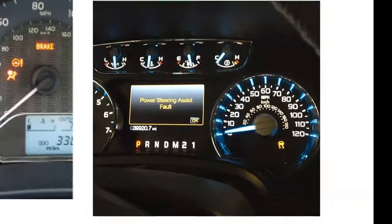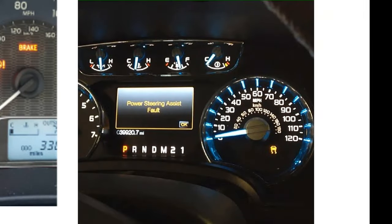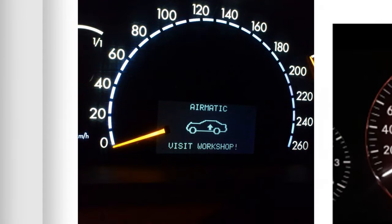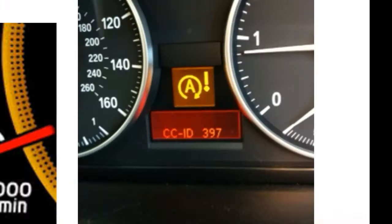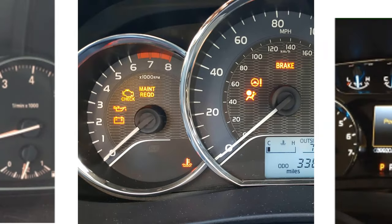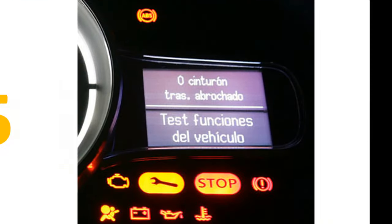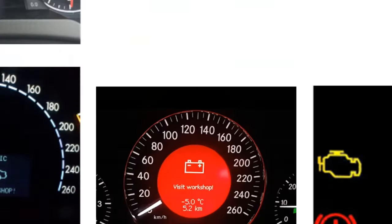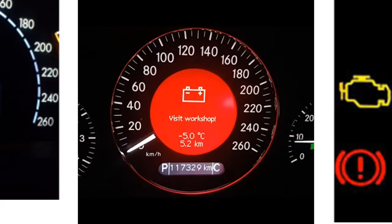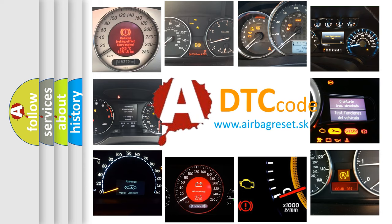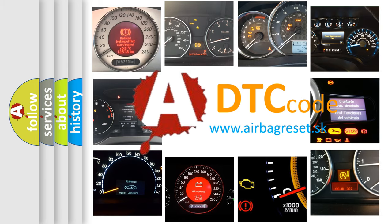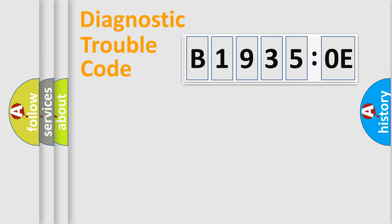Welcome to this video. Are you interested in why your vehicle diagnosis displays B19350E? How is the error code interpreted by the vehicle? What does B19350E mean, or how to correct this fault? Today we will find answers to these questions together. Let's do this.